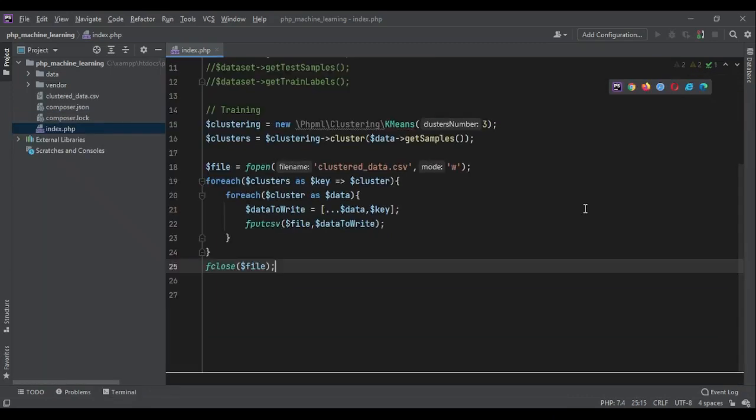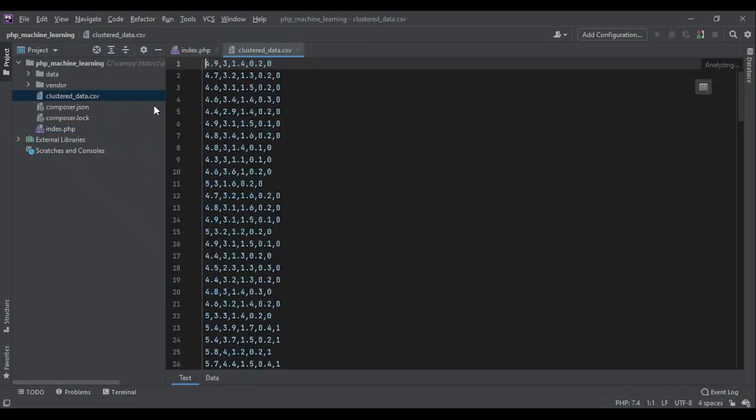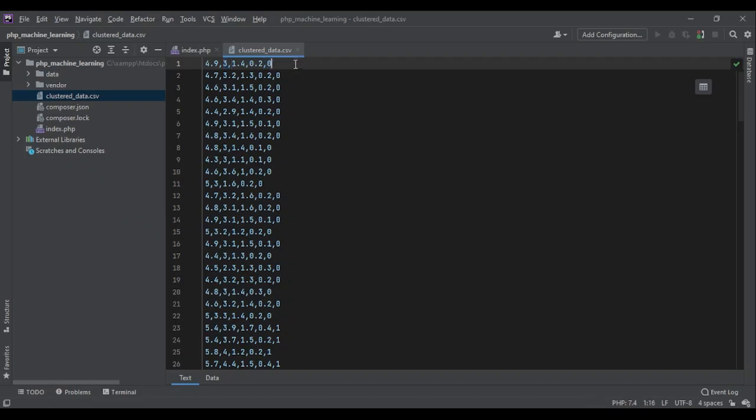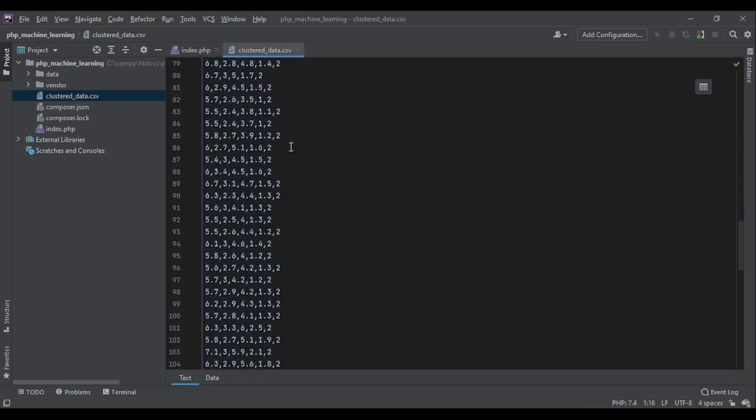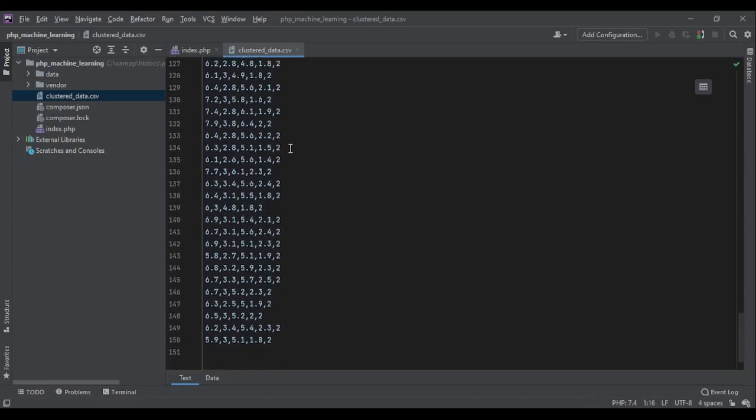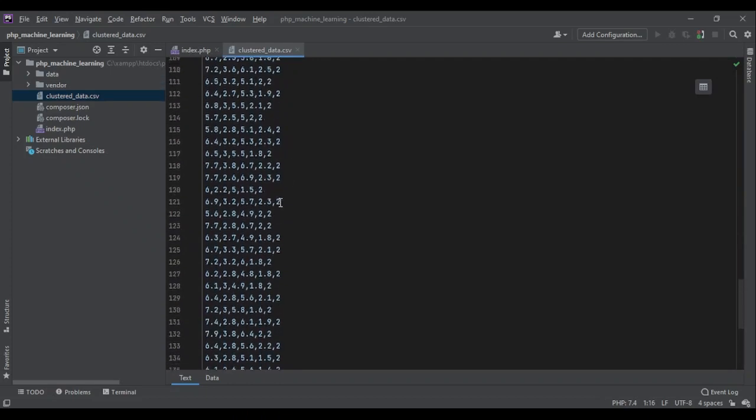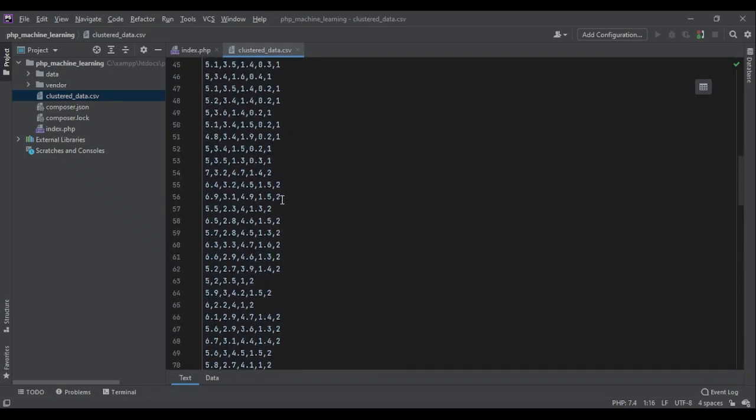So let's run the code and see if we received any error. PHP index.php. It didn't get any error and it ran the code. So let's see our data. Okay, here are the features 4.9, 3, 1.4 and 0.2. It belonged to cluster zero and cluster one, cluster two. And it's great.